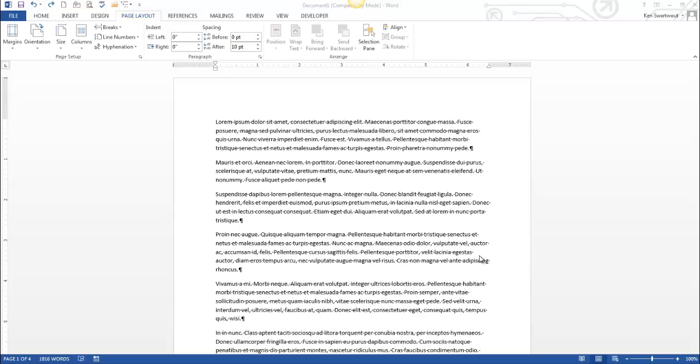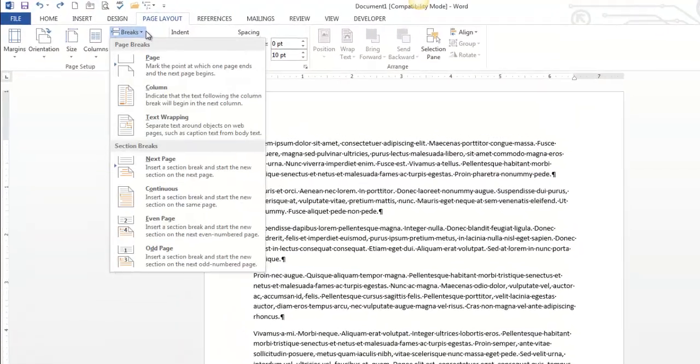Hello. Today we're going to talk about one of the most important concepts in Word, and those are breaks. So there are two kinds of breaks. They both live under the Page Layout tab.